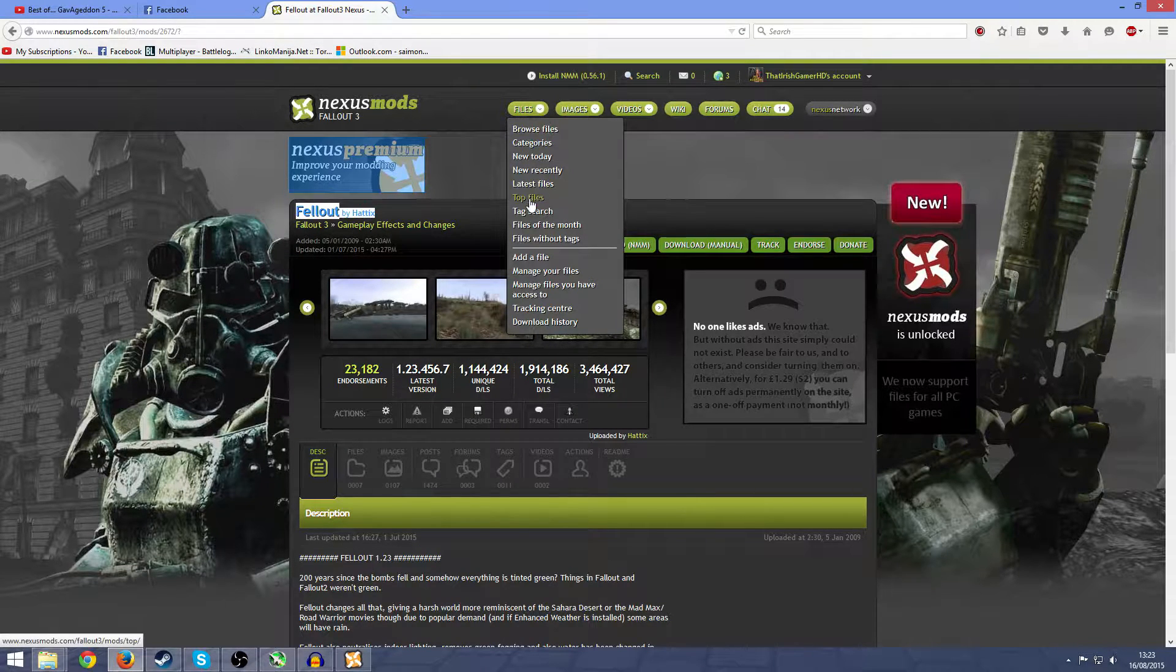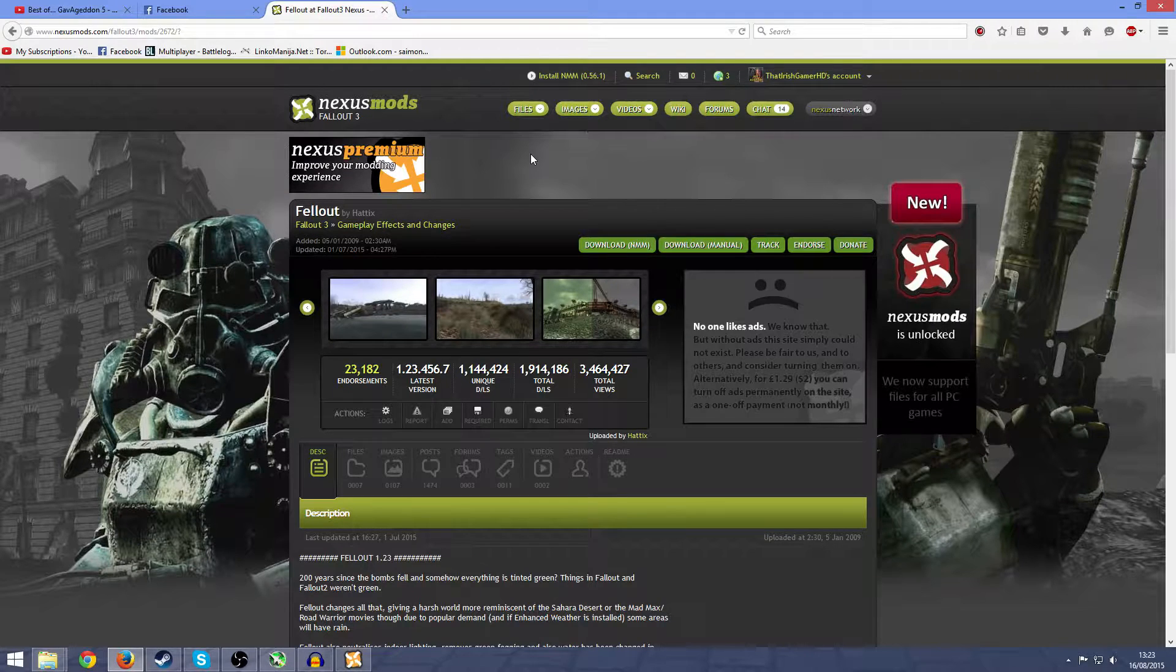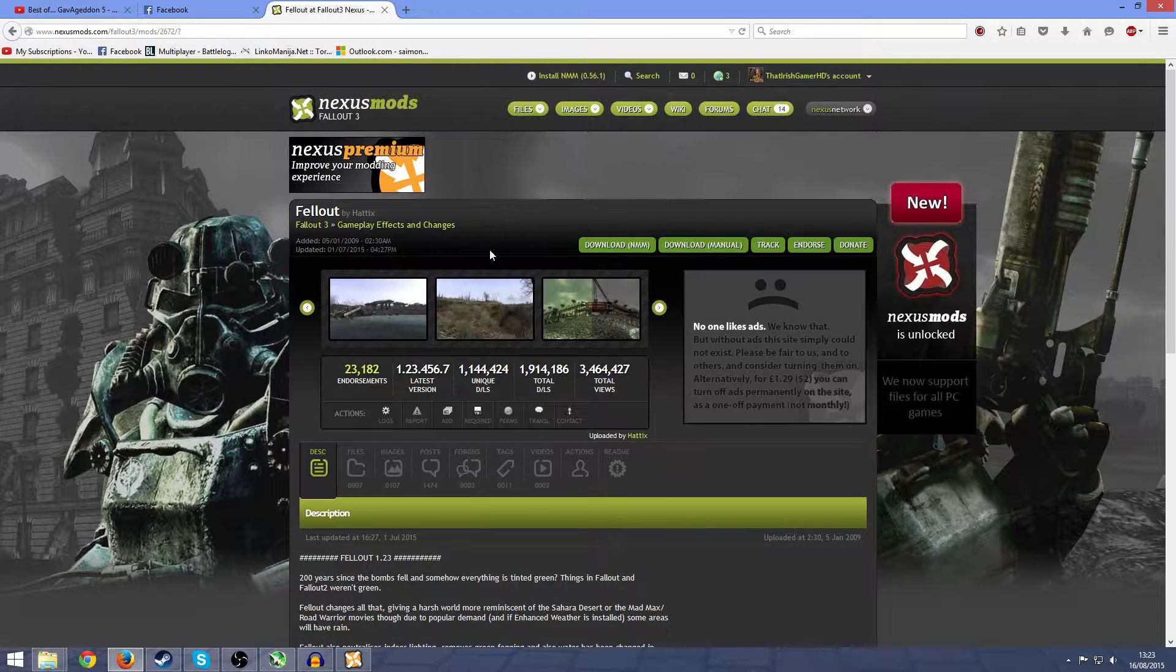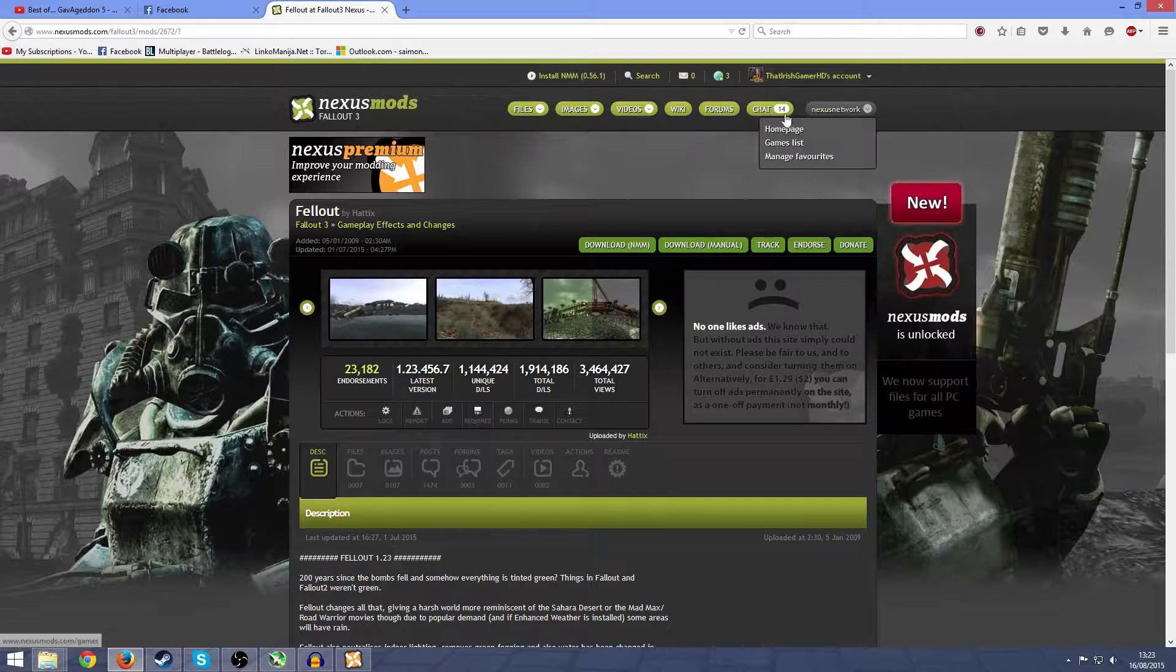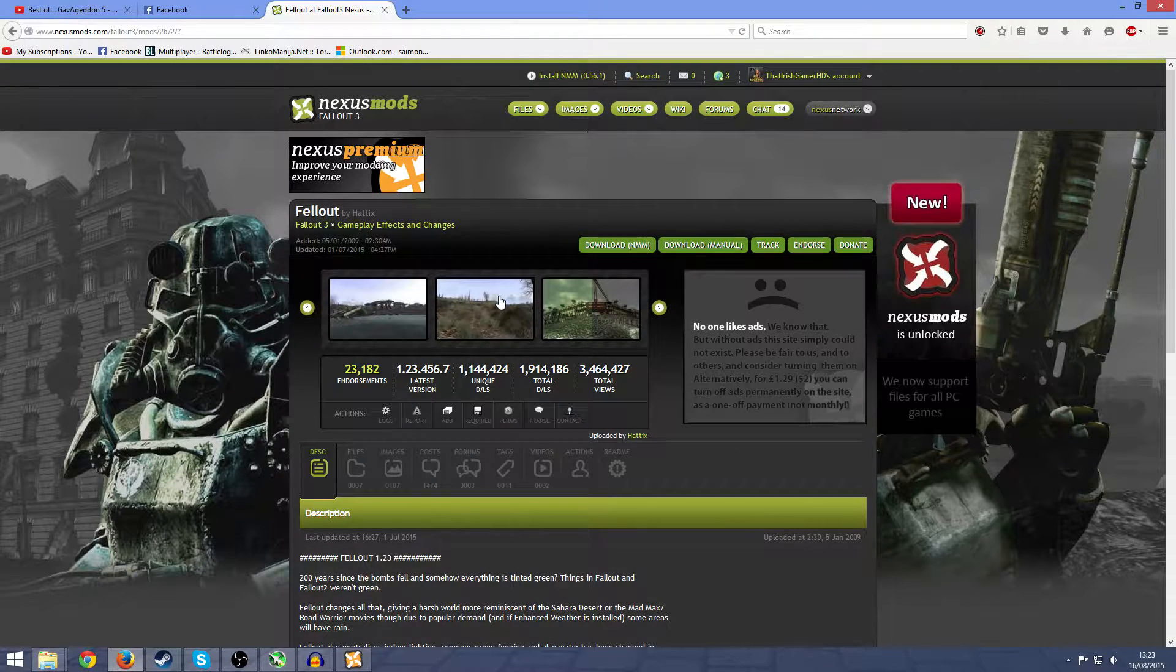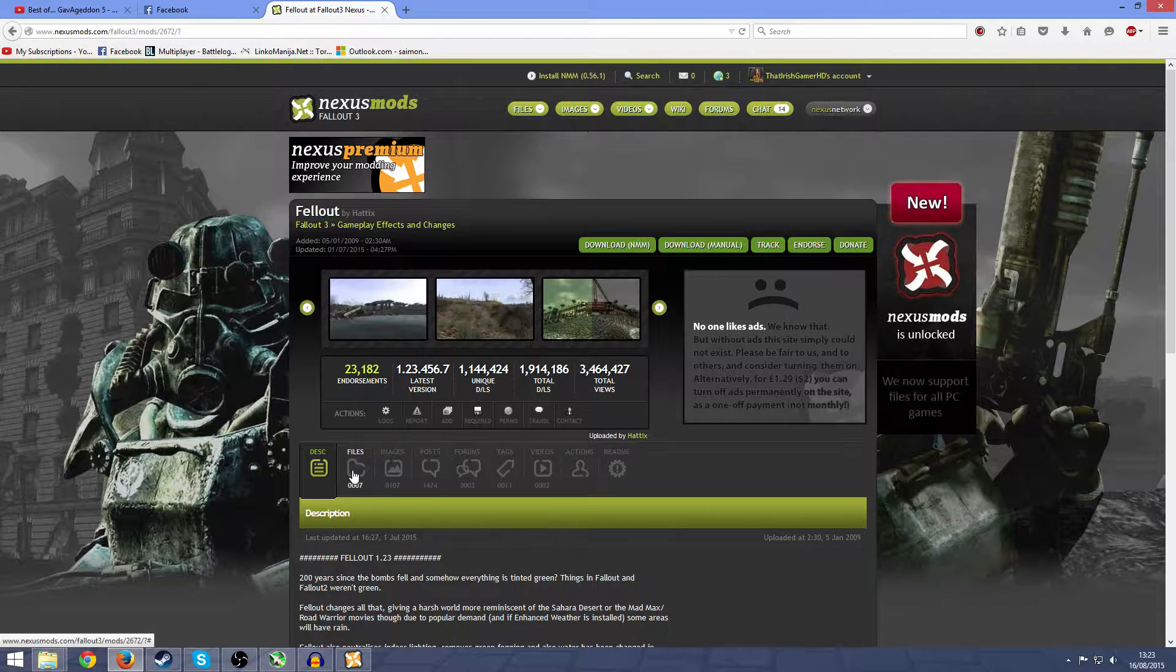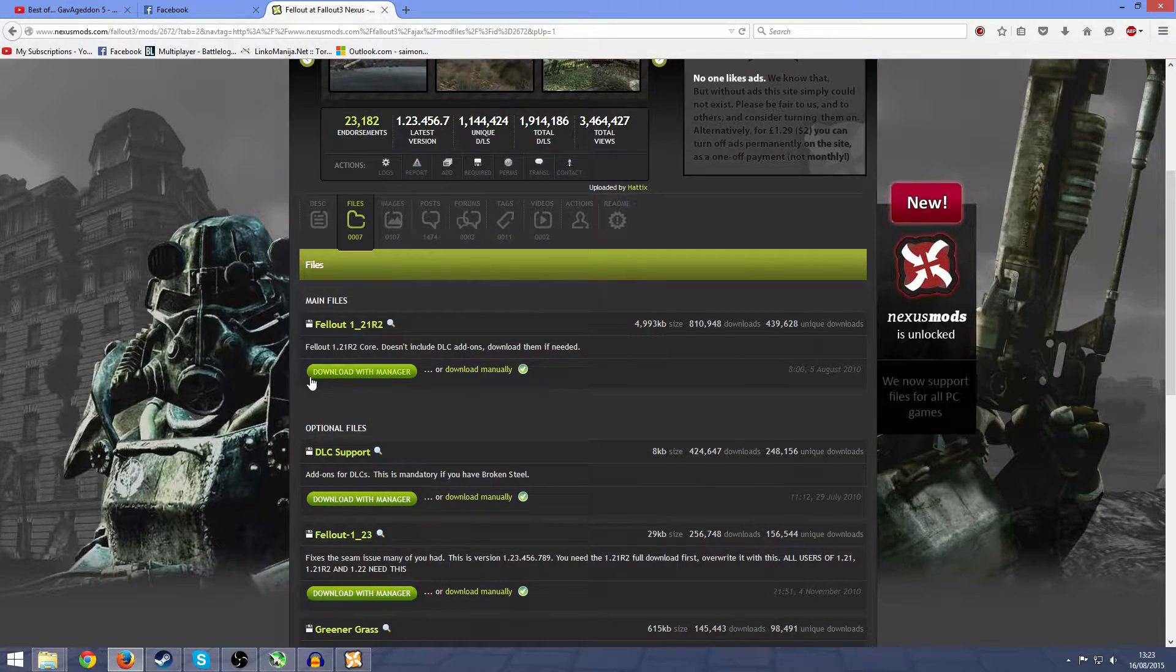If you want to install this mod, just press on top files, and then it will be like number four or something. Or you can press on browse files and then search for it. But once you're at any mod, go into files and then download what you need.